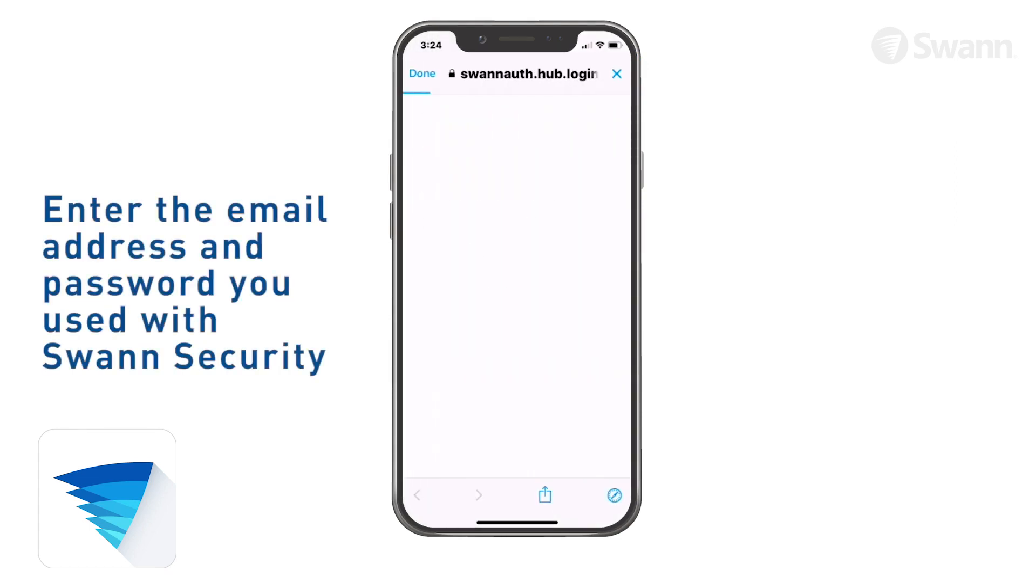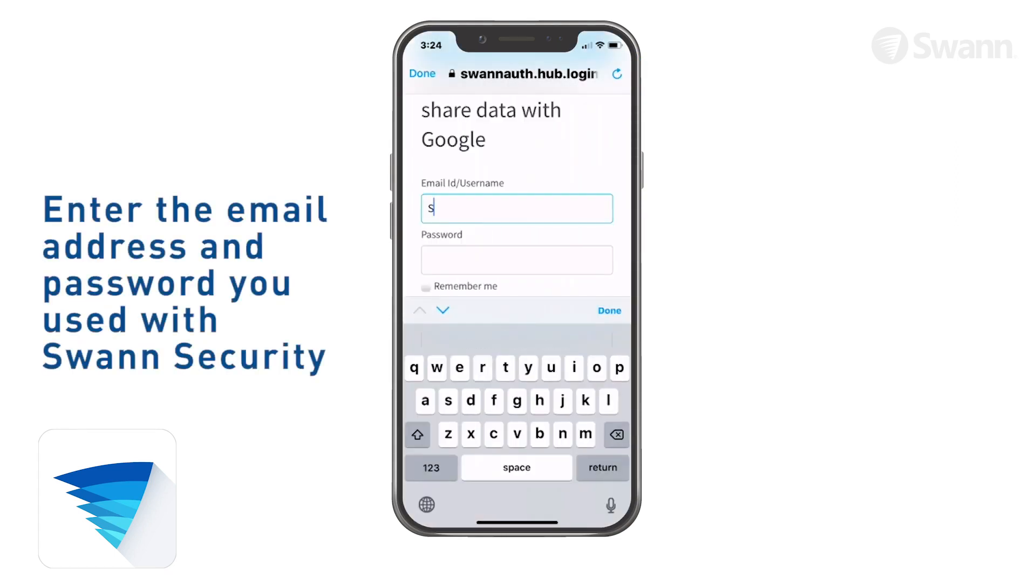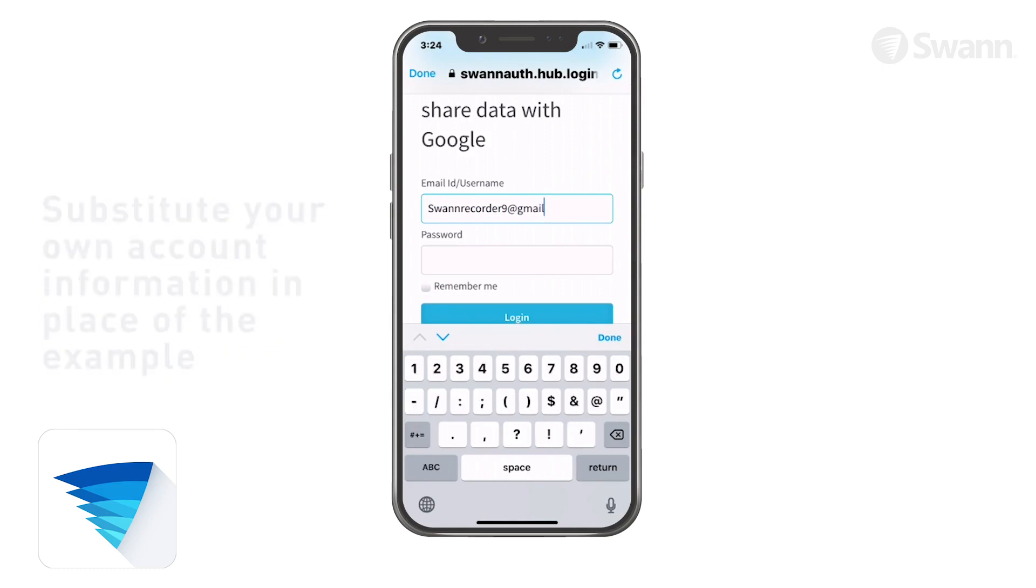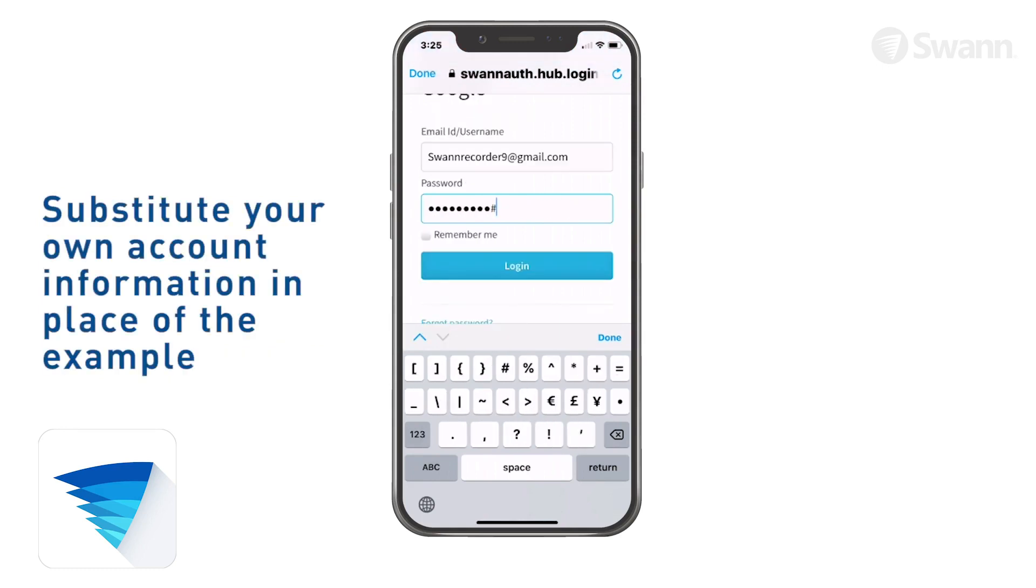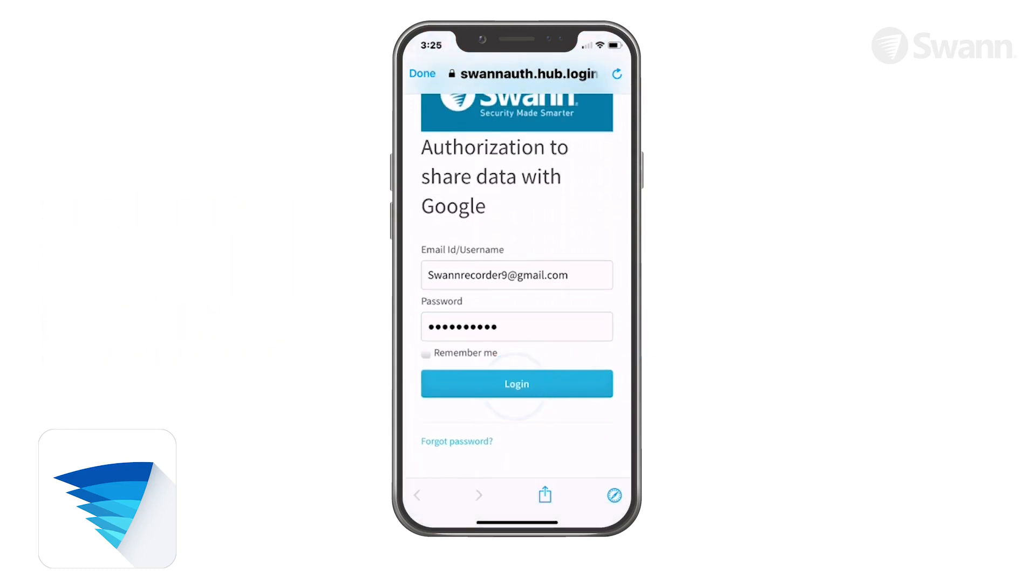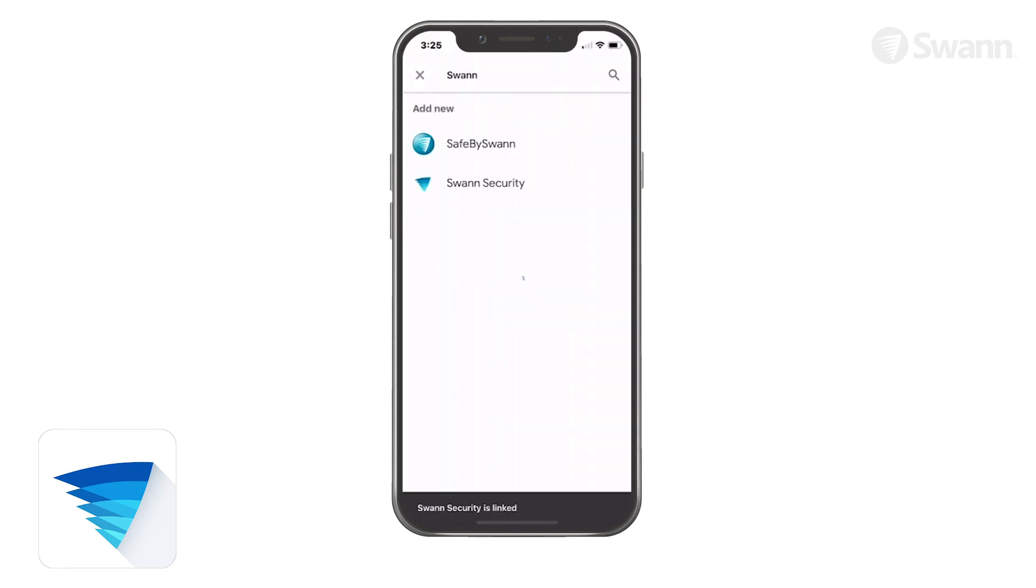Now enter the name and password of your SWAN Security account. Then tap Login. SWAN Security will link to your Google Home account.